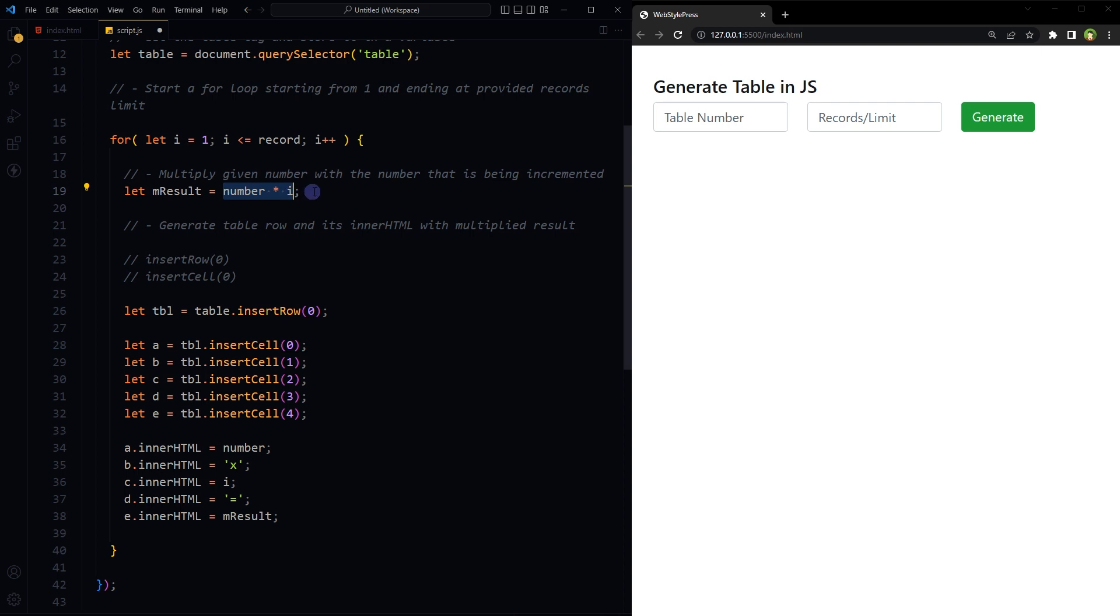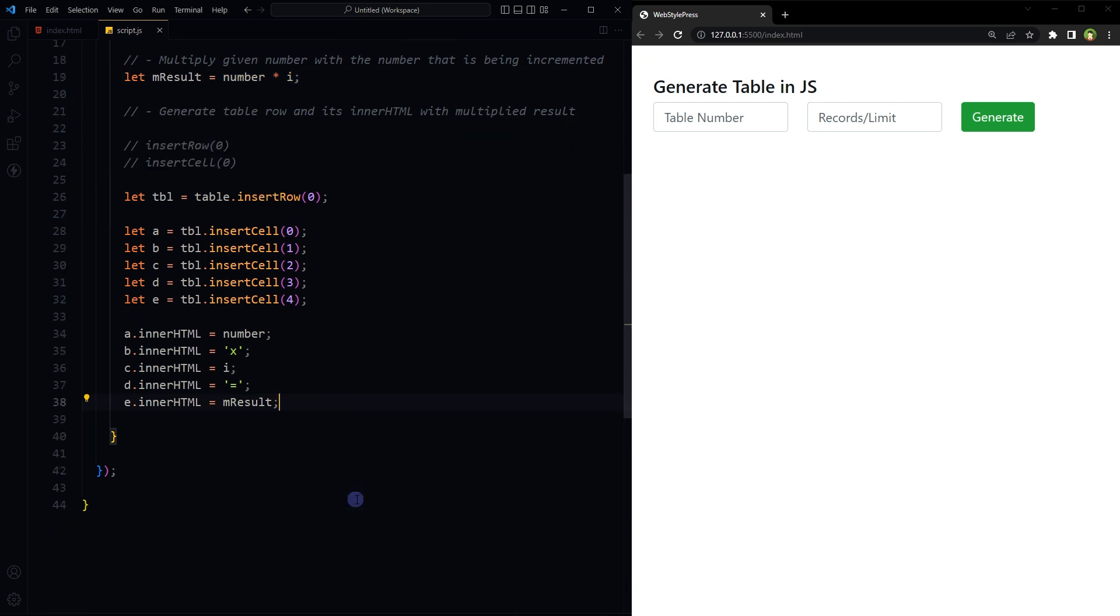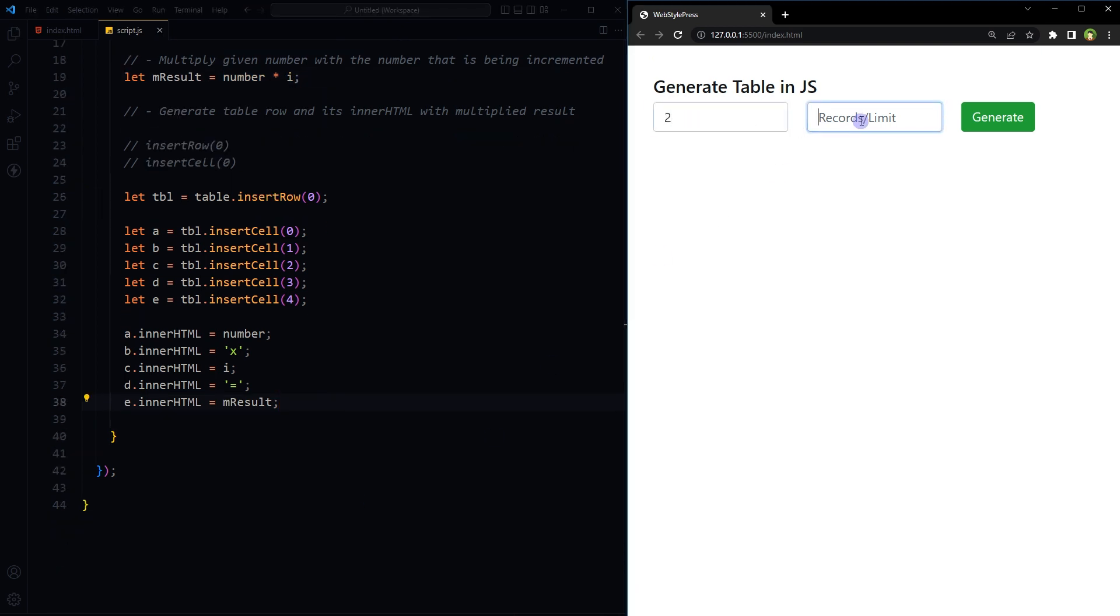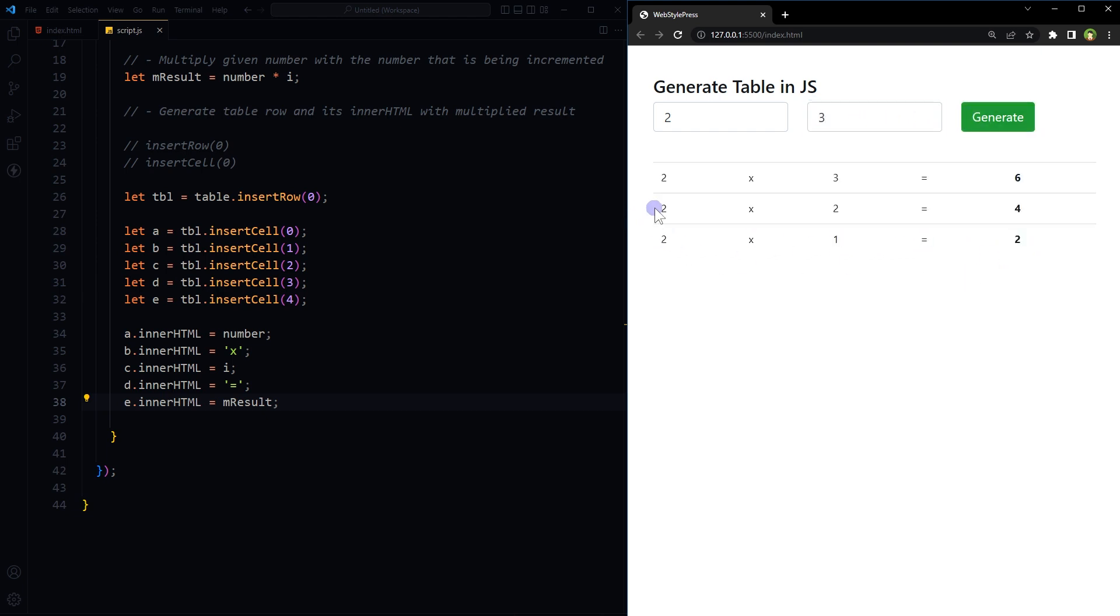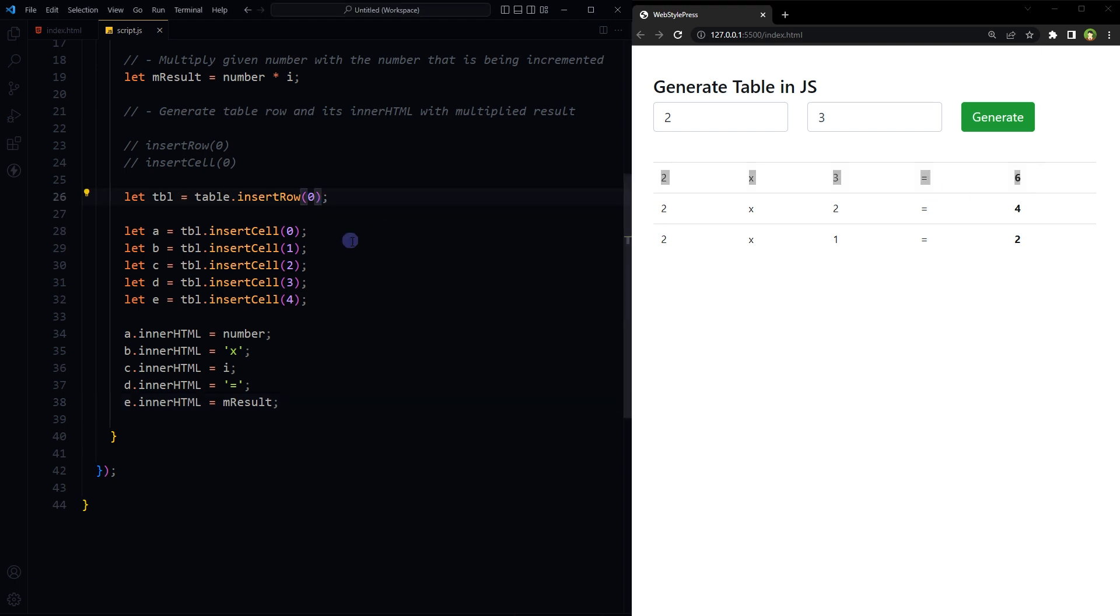Okay, so let's test it out. 2, 3, generate. 2 ones are 2, 2 twos are 4, 2 threes are 6. Now the row's position is opposite. We can reverse it by using minus 1 here instead of zero. Save.